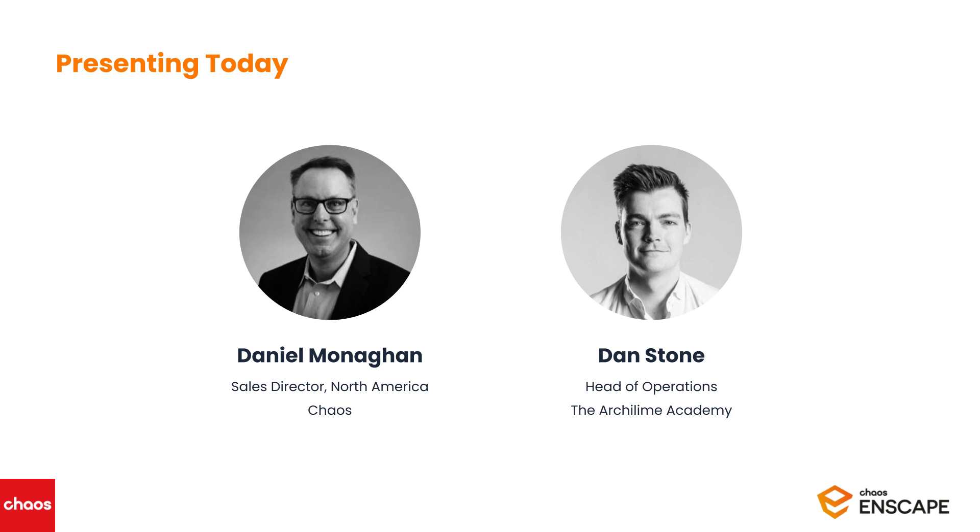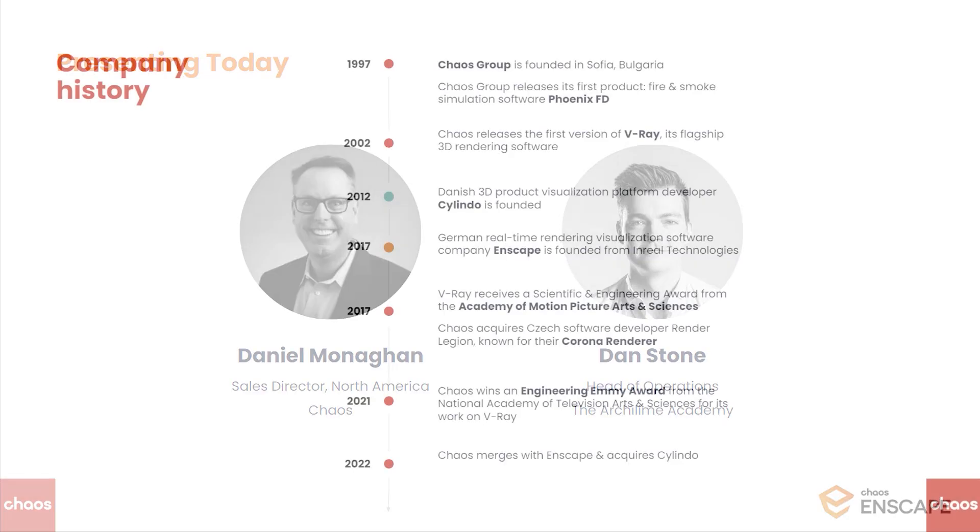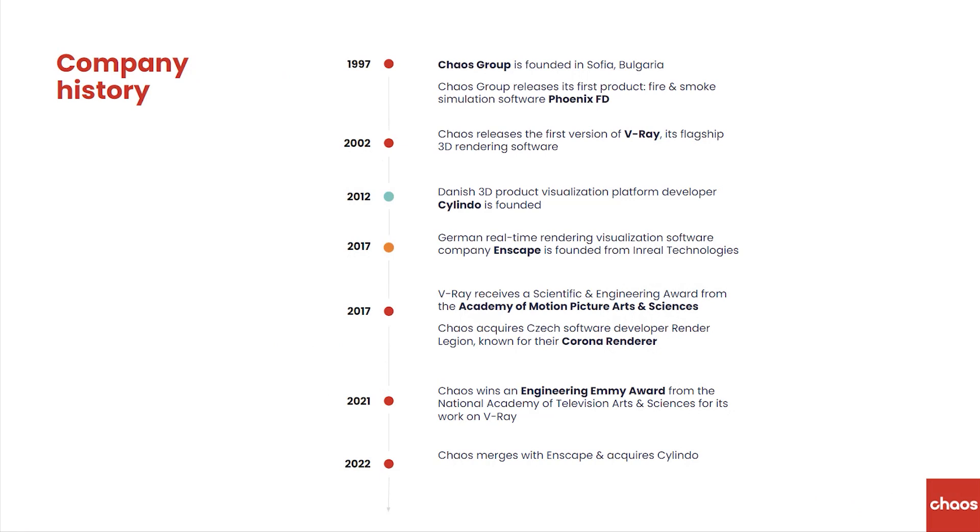Thanks, Gemma, and welcome everyone. Dan and I are super excited to be here today and share how Chaos is connecting the Viz workflow from real-time to photorealistic. Before we start, I want to give a very quick introduction to Chaos for those of you who don't know who we are.